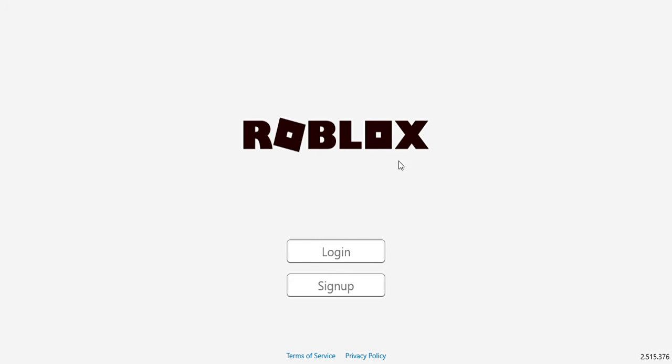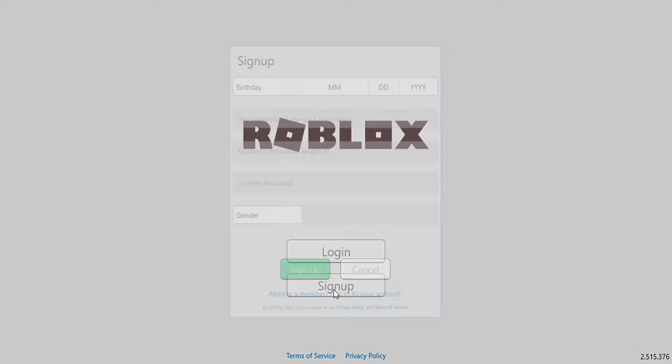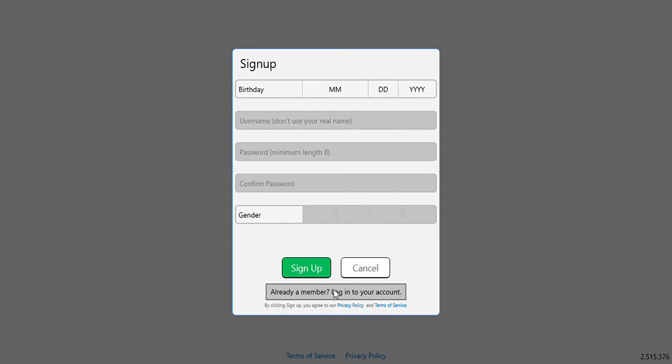So what you first want to do is if you see this home screen, you probably would want to tap the sign up button right there. Once you put in the sign up button, put your birthday there. I'm just going to put a random one.